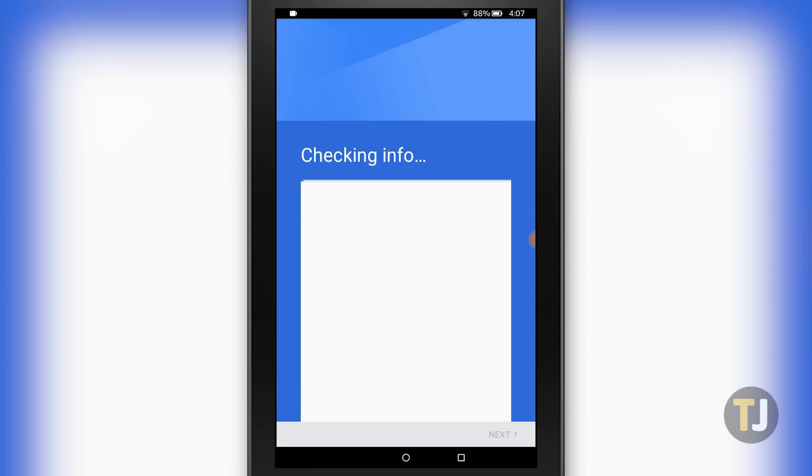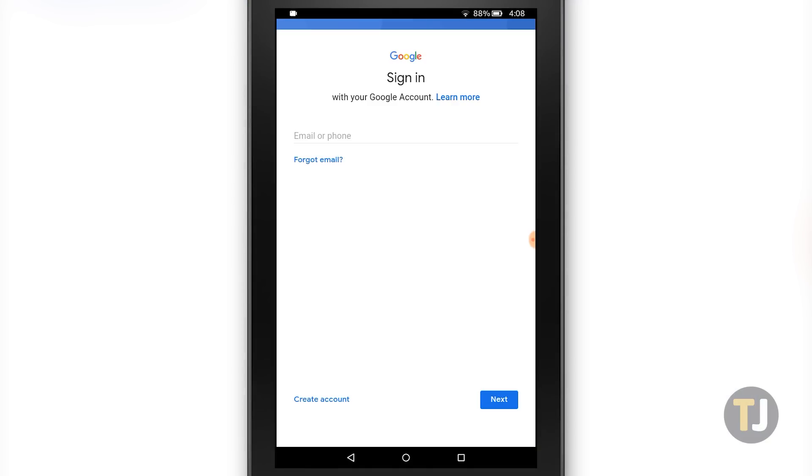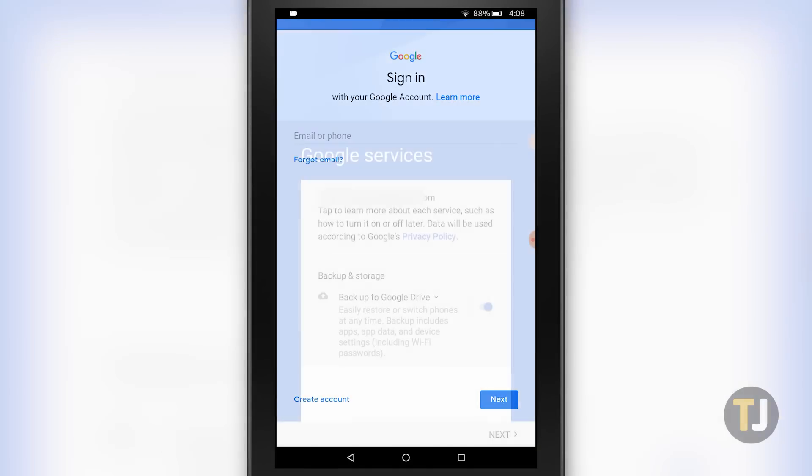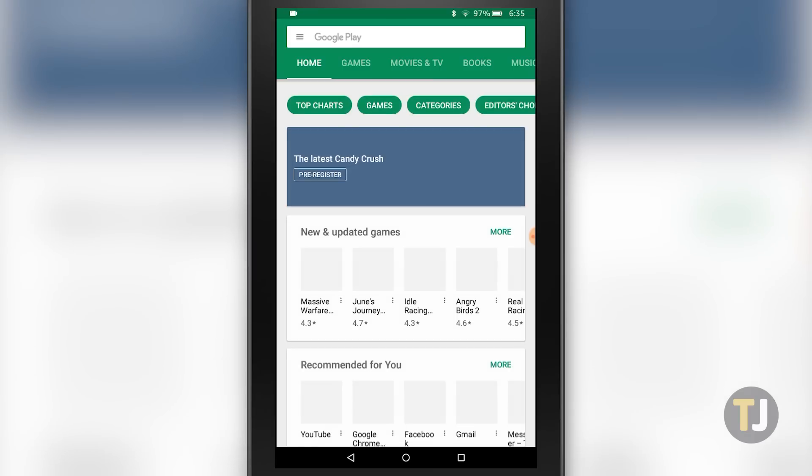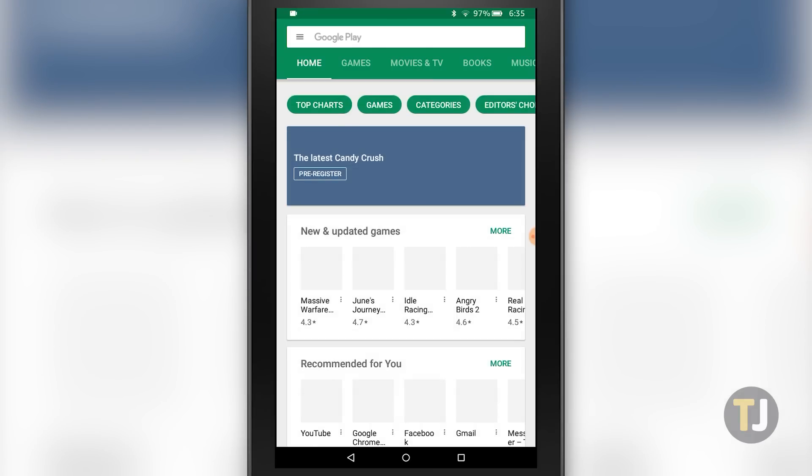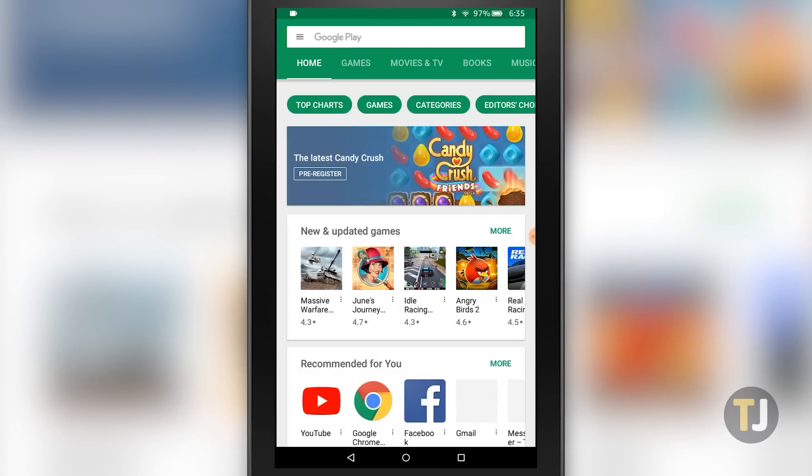Head to your list of apps and select the Google Play Store. Google will ask for your account information and whether you want to back up your app data to Google Drive. Once you've set up your information, you'll be able to access the Google Play Store and can install any Google-only application you want.